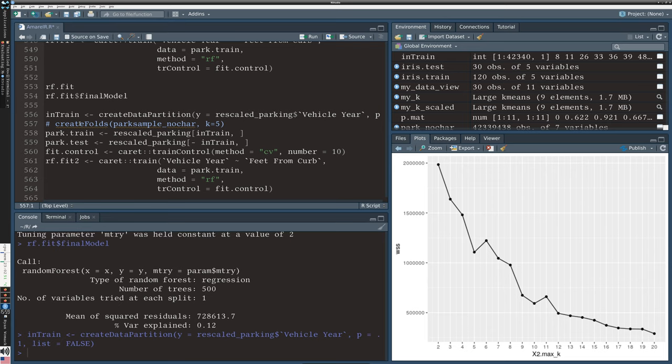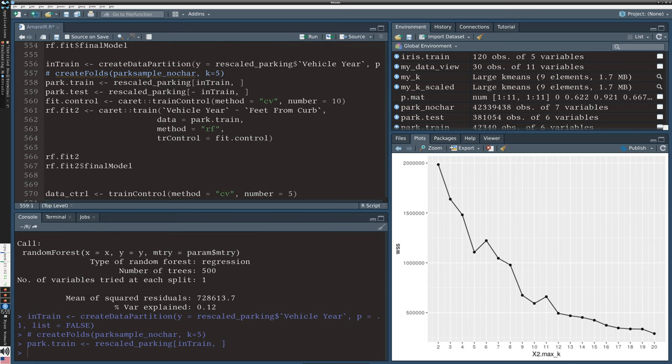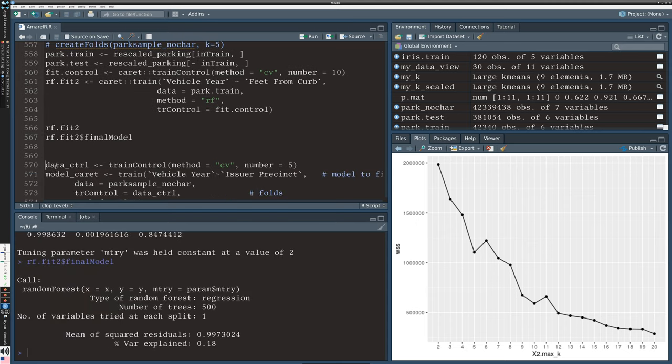I repeated that analysis with the scaled data on line 556. RF fit 2 has a much lower mean squared error because we've standardized. Our R-squared has improved maybe just a tiny bit - we now explain 0.18 percent of the variation instead of 0.12 percent, so an improvement but a very tiny one.